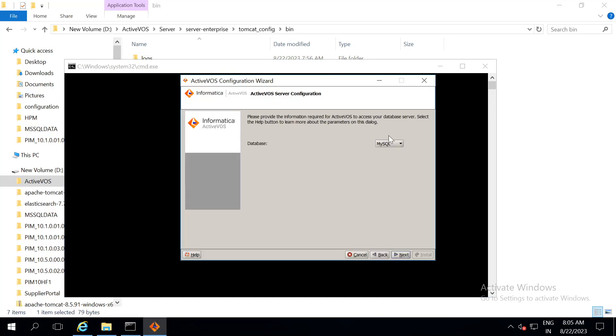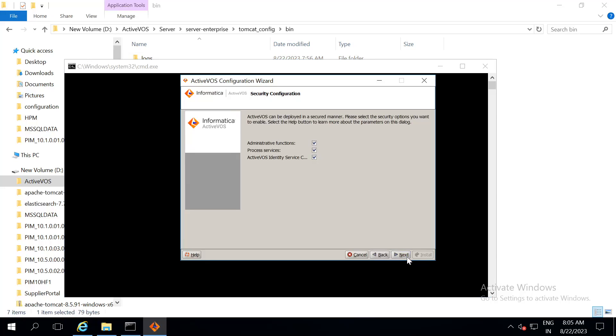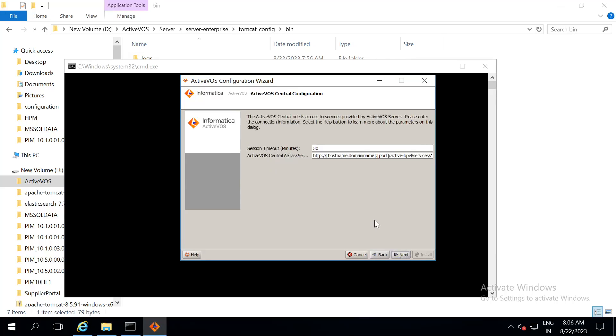Click on next, select your database, click on next, select all these three properties, click on next. If you want to enable clustering, you can do it over here. I am doing a standalone installation. So, next.